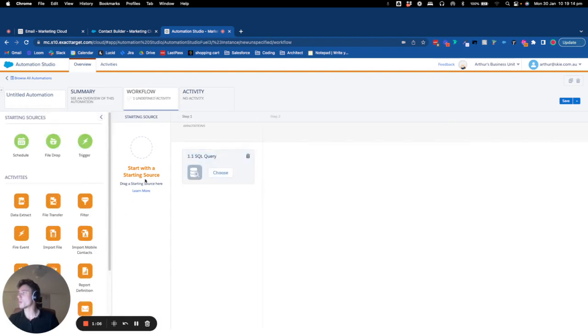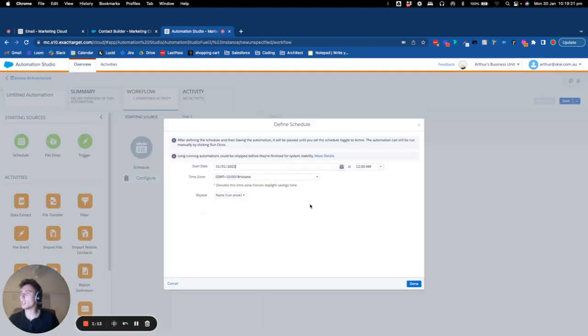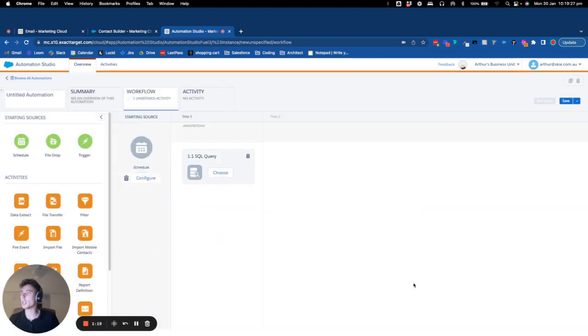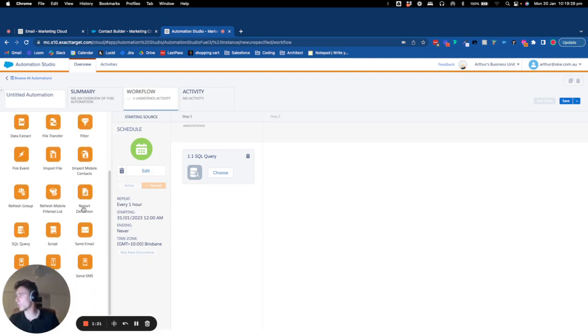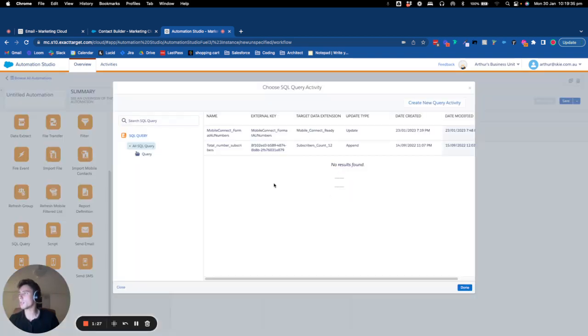We will refresh this extension on an hourly basis, so it will run every one hour and we don't want to stop that. Now I will create an SQL query.